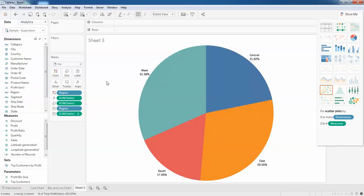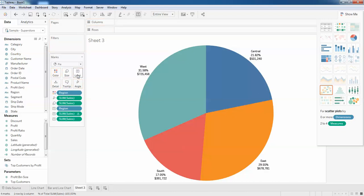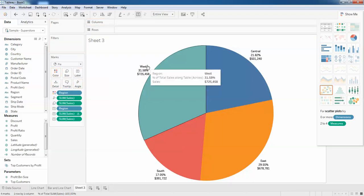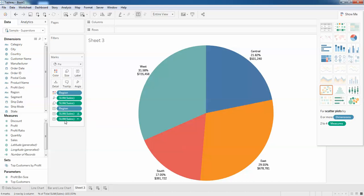If you want to show the percentage along with the sales, now you have to drag the sales and put it in the labels. This is how it's going to be. One label is used for the region, one label is used for the sales, and one label is used for the sales for the whole text.